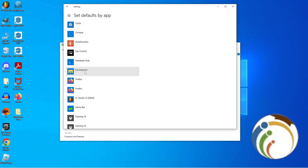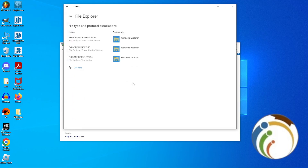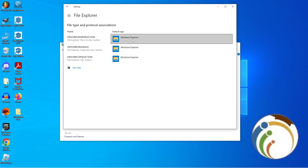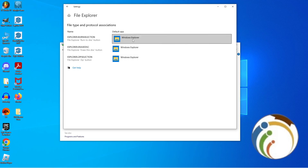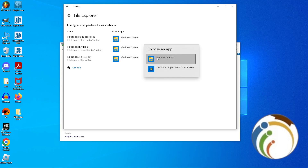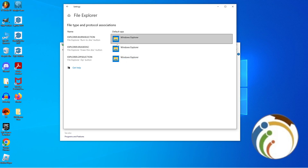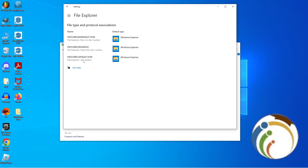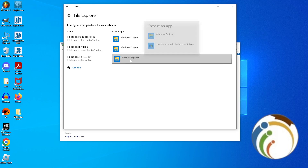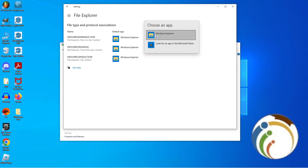Once you click on File Explorer, click on Manage, and here you will see 'Set default files'. Click on it and choose an app. If you want File Explorer to handle ZIP files, go to that option and choose it.